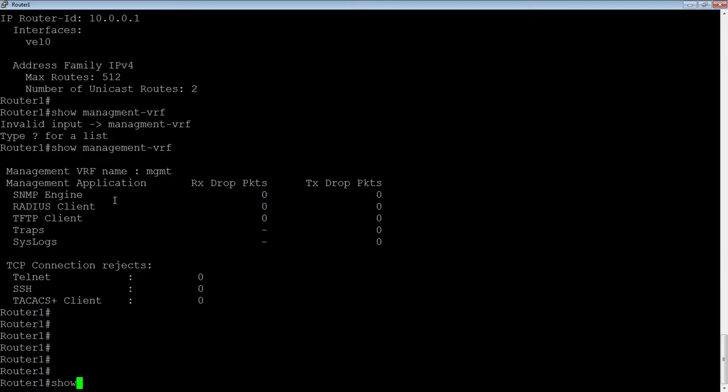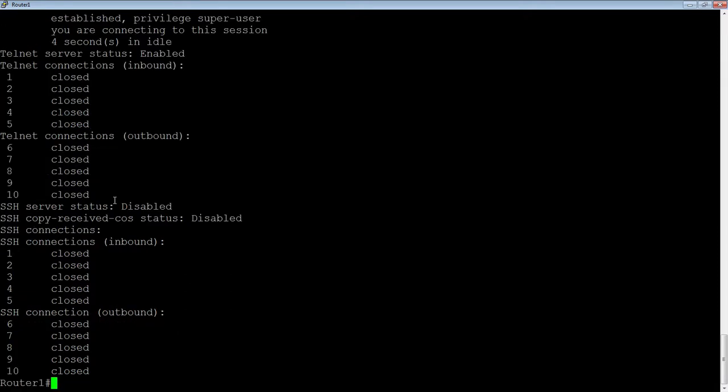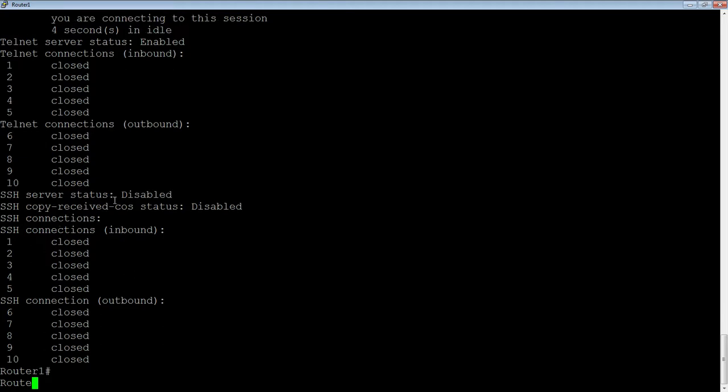Also, if you do a show who here, for example, well, I don't have any connections at the moment, but if you had Telnet or SSH connections, it would tell you that they're coming into what VRF they're coming into. So, management VRF, et cetera, all right?